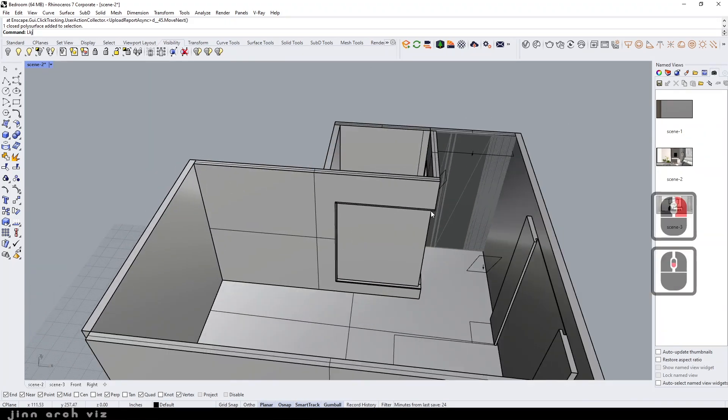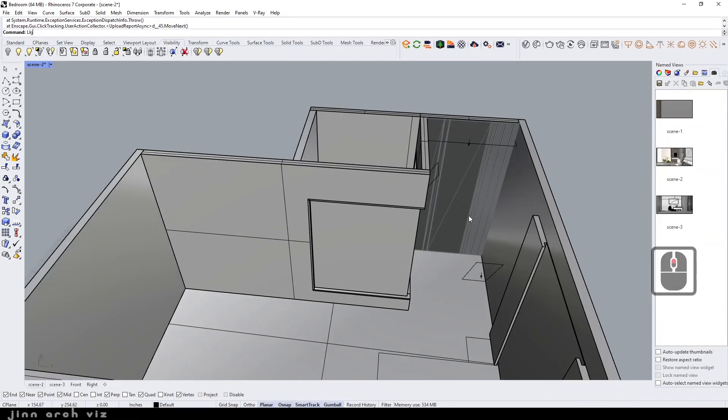As you can see, our model only has walls and a floor. We need to import a bed and a dressing table into it.